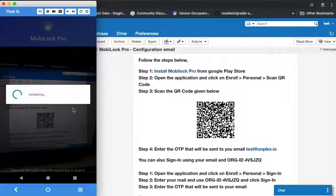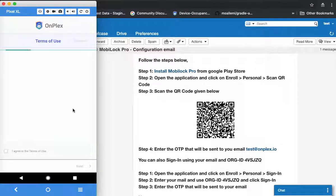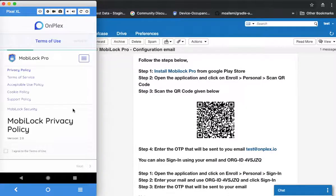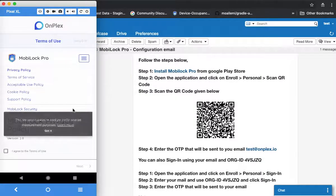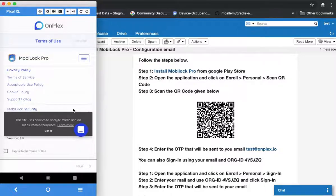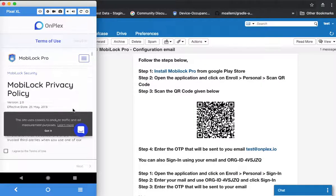Once you scan the QR code, it will validate the device and sign you in. If all goes well, it will load the terms of use page for your organization. This is your organization's terms of use conditions.